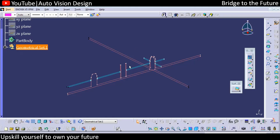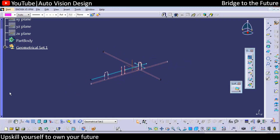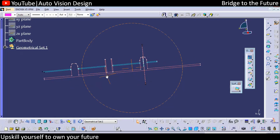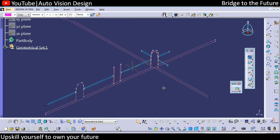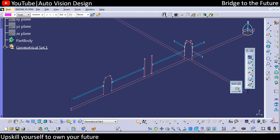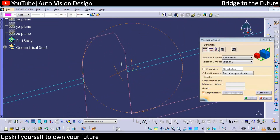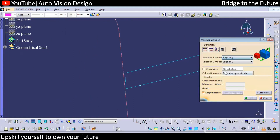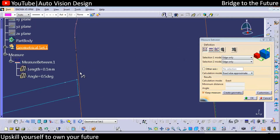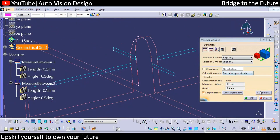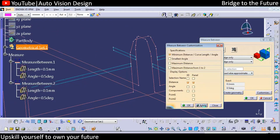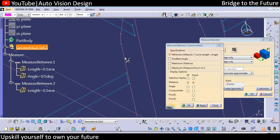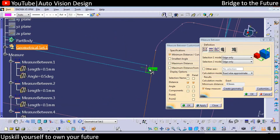We can go for another card model. In this model, you can find there are three features given. First, we need to check the distance between features. From this point to this point we have 0.1, again from here to here we're going to be at 0.1. Again from this to this it will be 0.1, and from this to this we're going to be at 0.5.